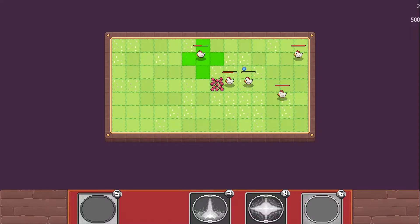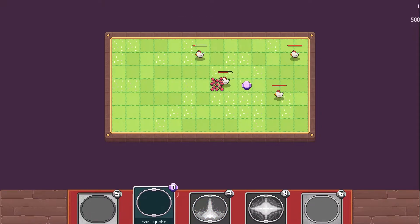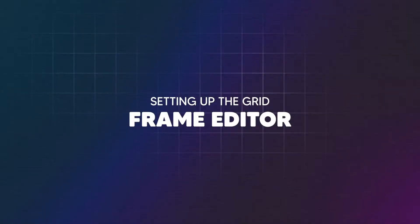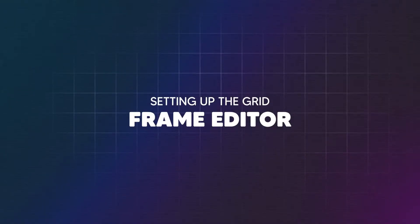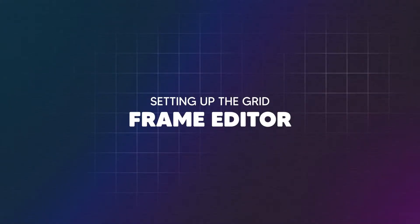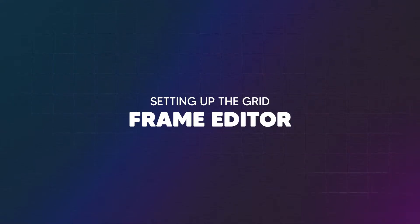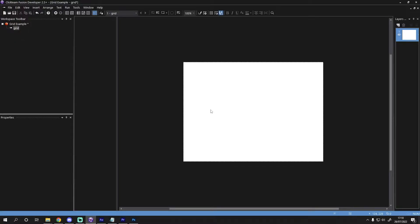Let's head over to the frame editor. Now we're over in the frame editor, we're going to want to add an object we want to render on the grid and set it up for the event editor.